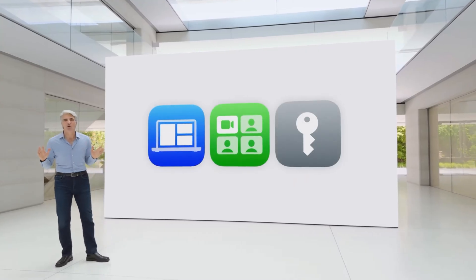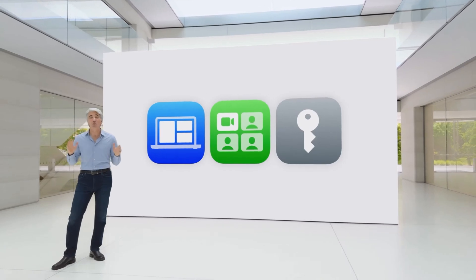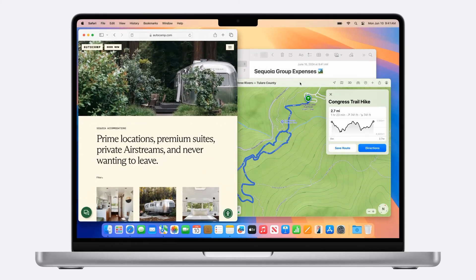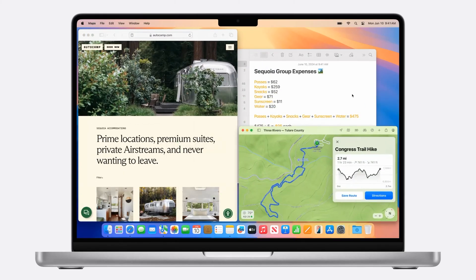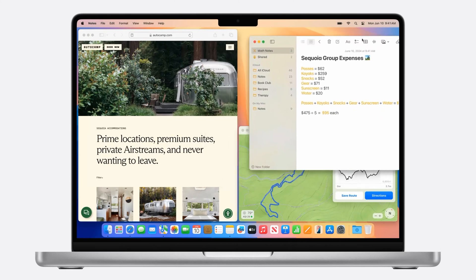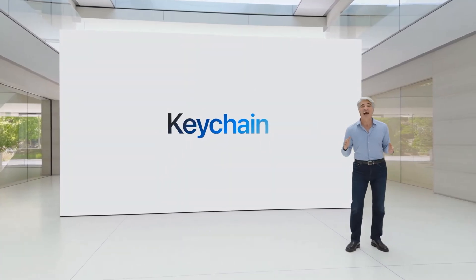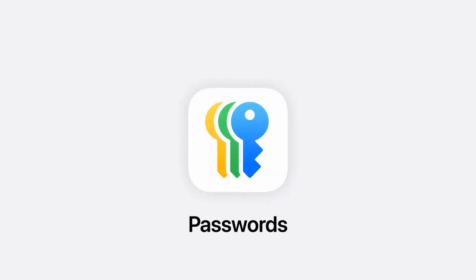We're bringing iPhone notifications to Mac. They appear alongside your Mac notifications, and you can even interact with them when you don't have your iPhone handy. macOS Sequoia has fantastic updates to how you arrange your windows. When you drag a window to the edge of the screen, macOS automatically suggests a tiled position on your desktop.